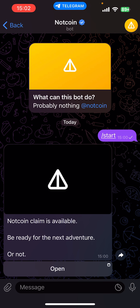The first thing you're going to want to do is open up your Telegram and search for Notcoin. This is the correct one where it's got Notcoin with the blue tick and it's got bot underneath.